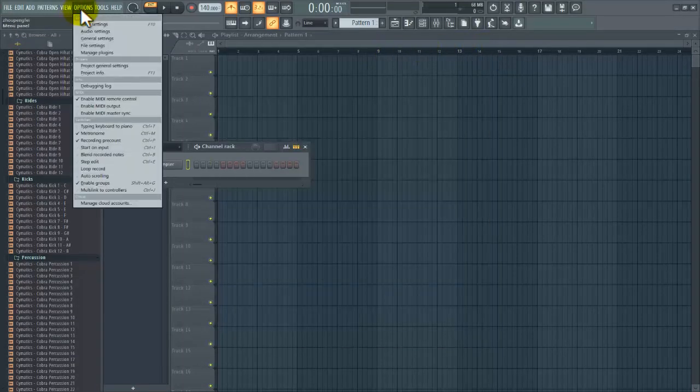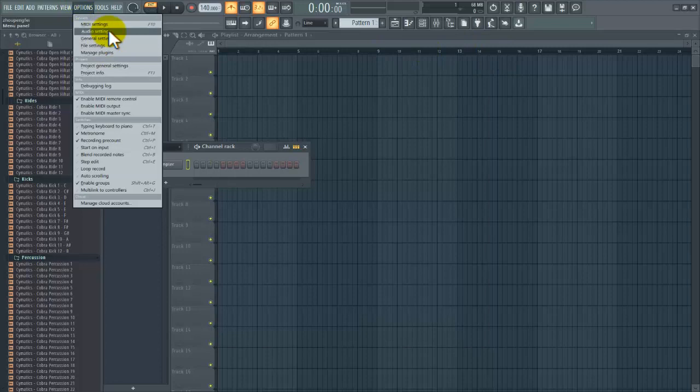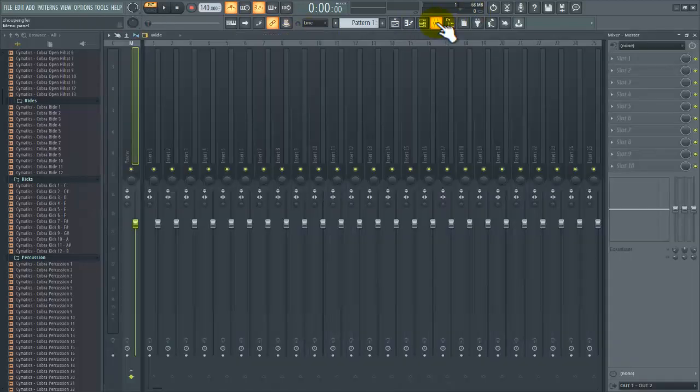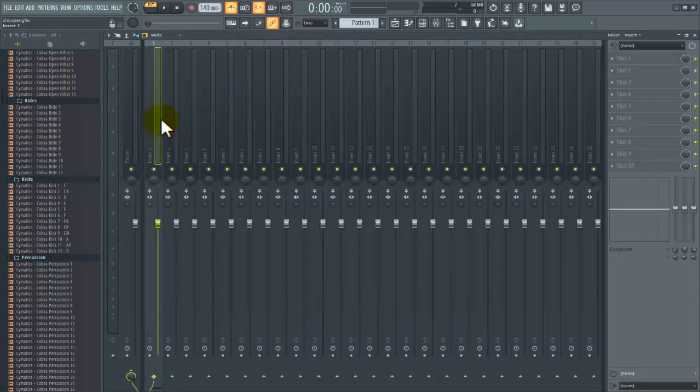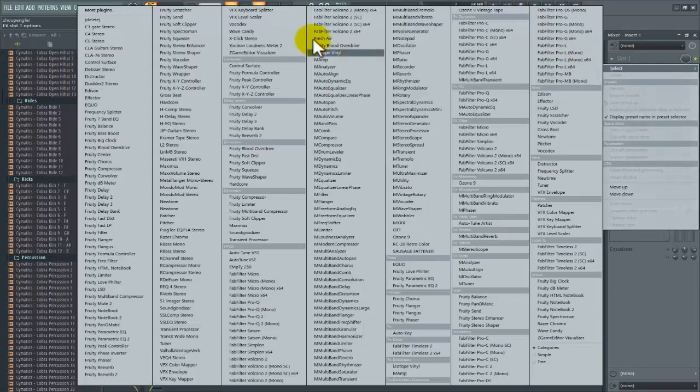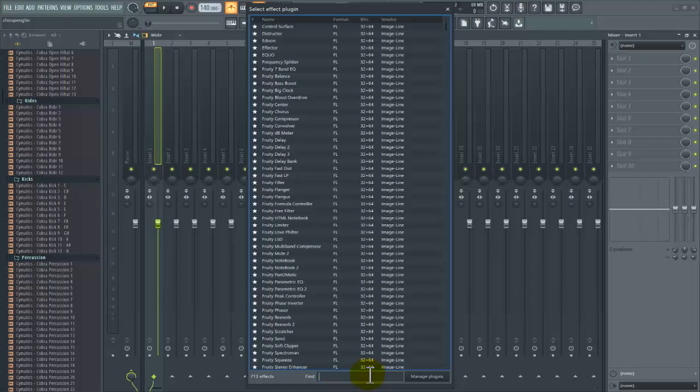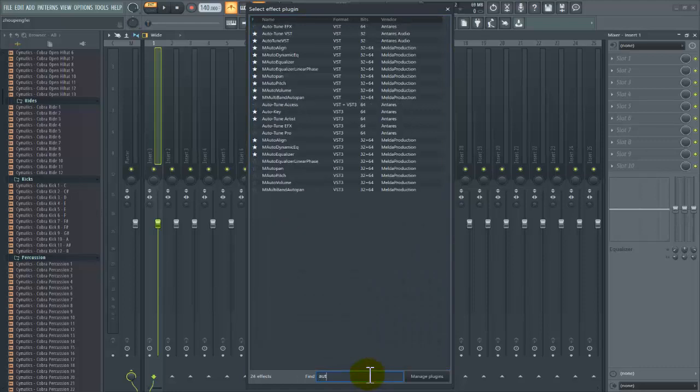So for that, I'll demonstrate with the Auto-Tune, the new one that is out, the version 11. Let me try and show you. So Auto-Tune, Auto-Tune Pro, this one.